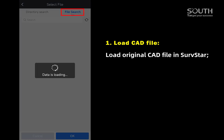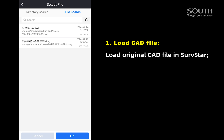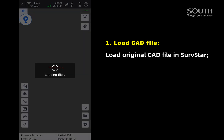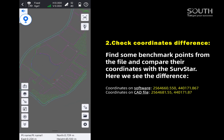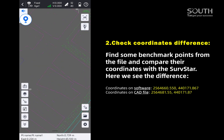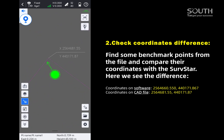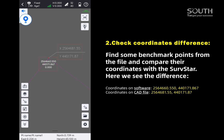Load the original CAD file in ServStar. Find some benchmark points from the file and compare their coordinates with ServStar. Here we see the difference.